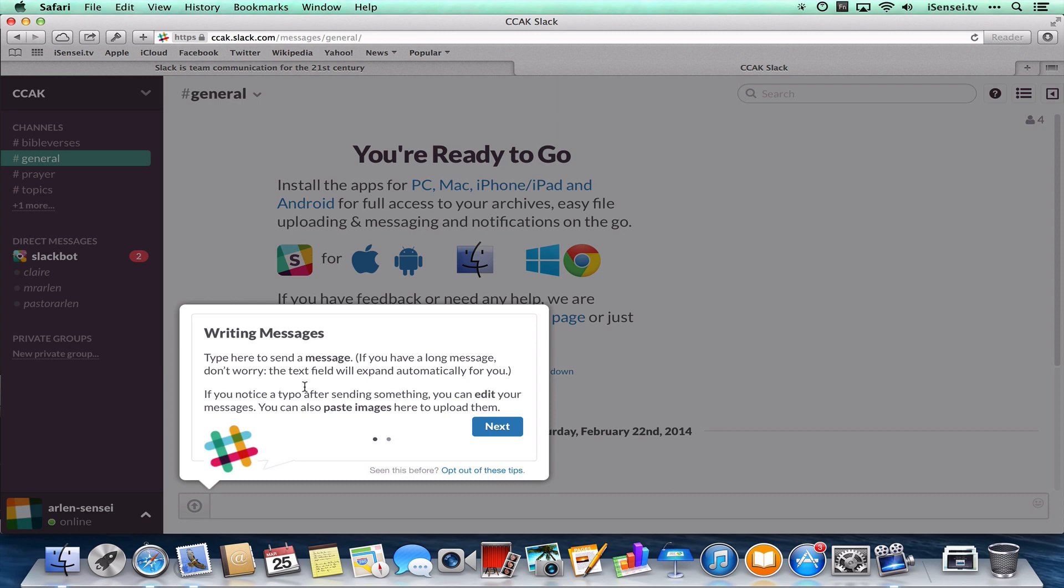And this is where you're going to click into to type a lot of your messages. And type here to send a message. You can send longer messages than Twitter, so whatever you want to say, just put it in the box and hit enter.